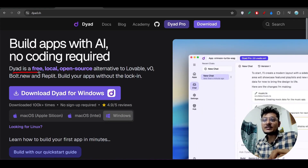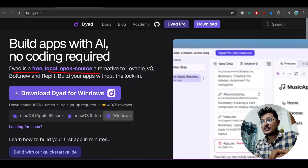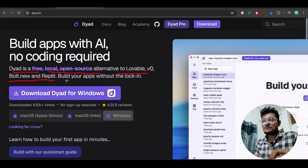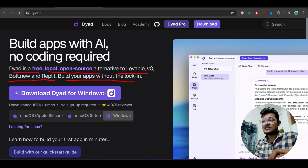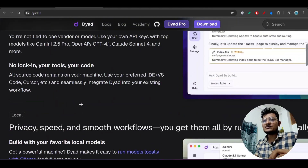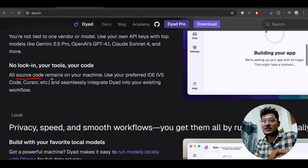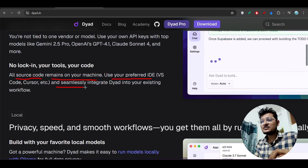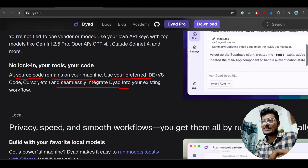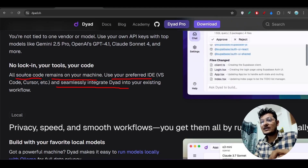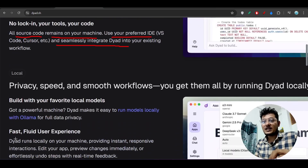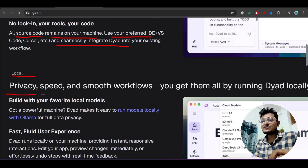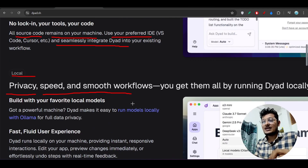Dirt is a free and local open-source alternative to Lovable, v0, Bolt.new, and Replit. You can build your apps without login. All source code remains on your machine. You can use your preferred IDE and seamlessly integrate it into your existing workflow, so all the code you write will be private.